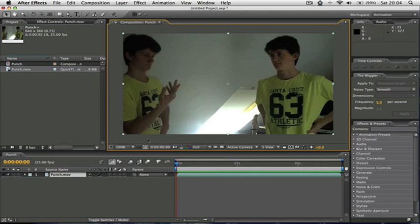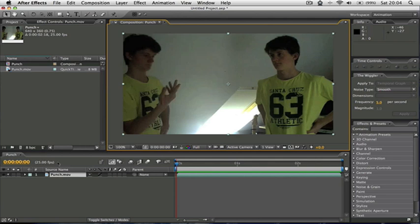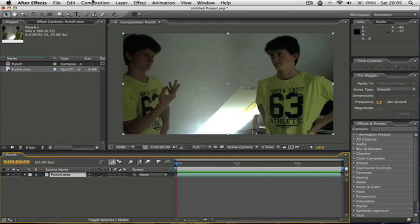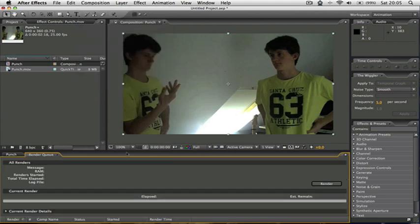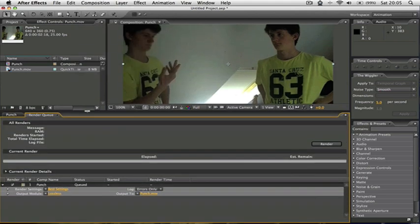So now, to render it out as a QuickTime file or whatever you prefer, I think it's best if you do it as a QuickTime file. You make sure you have the composition selected, and as you'll see it has that yellow outline around. And you'll go to composition, add to render queue. If you just drag this up here.